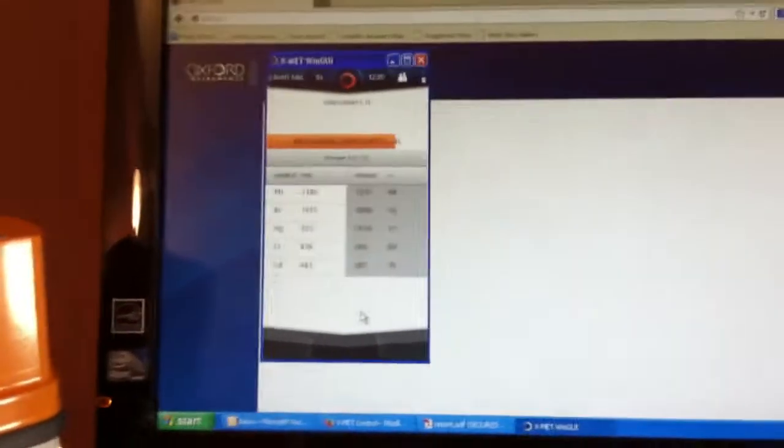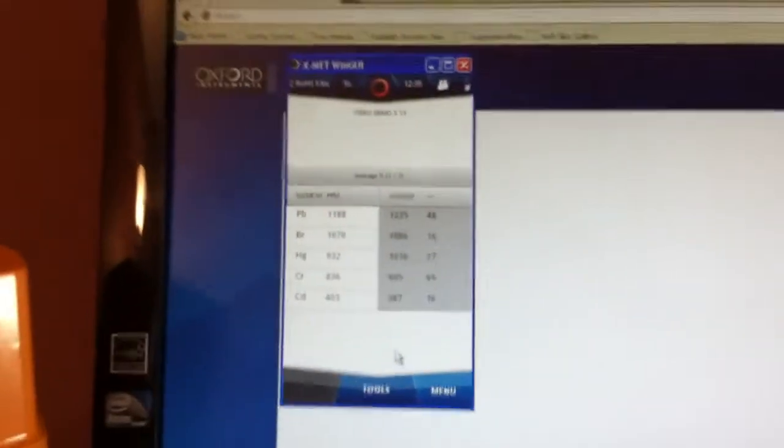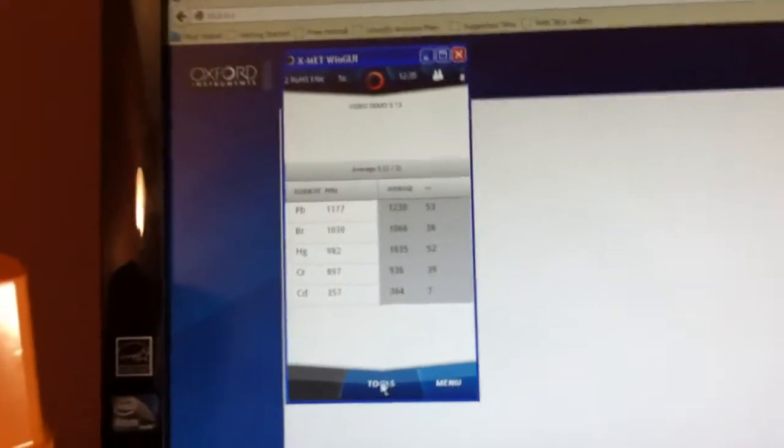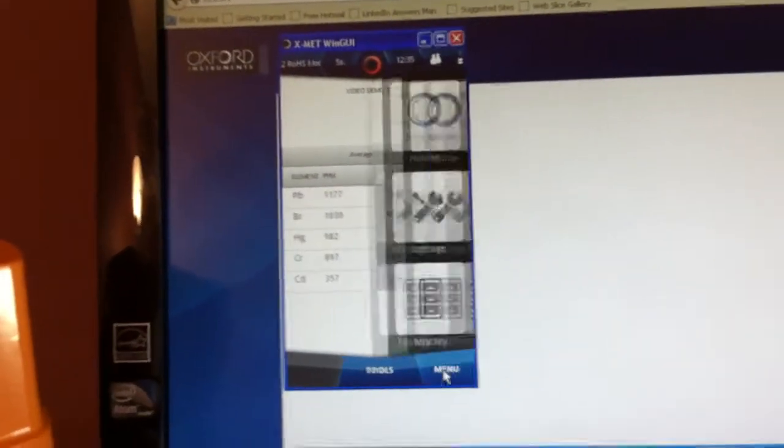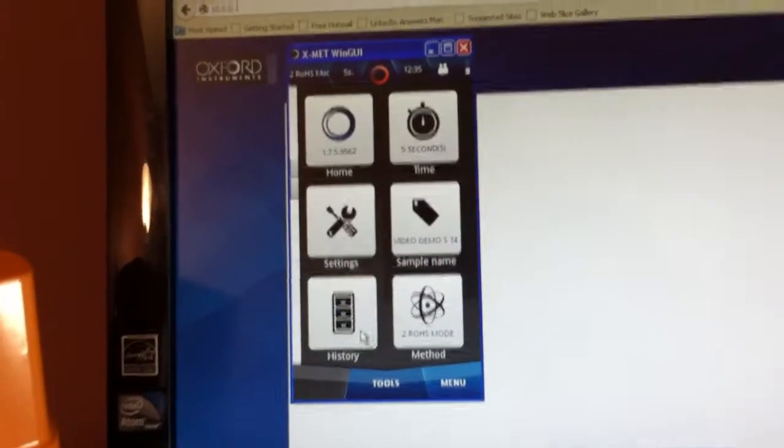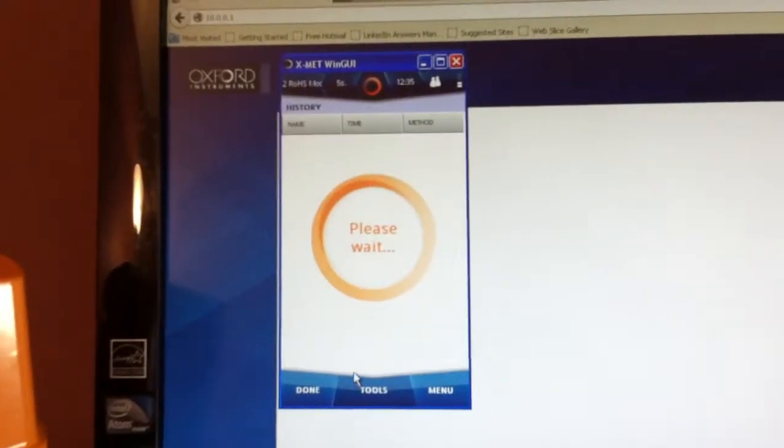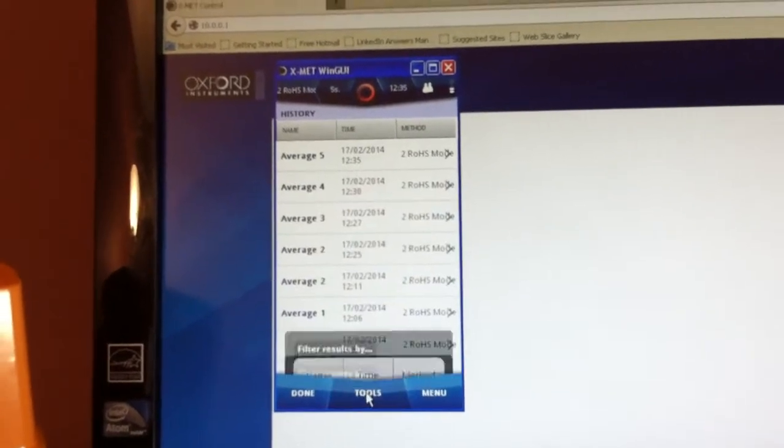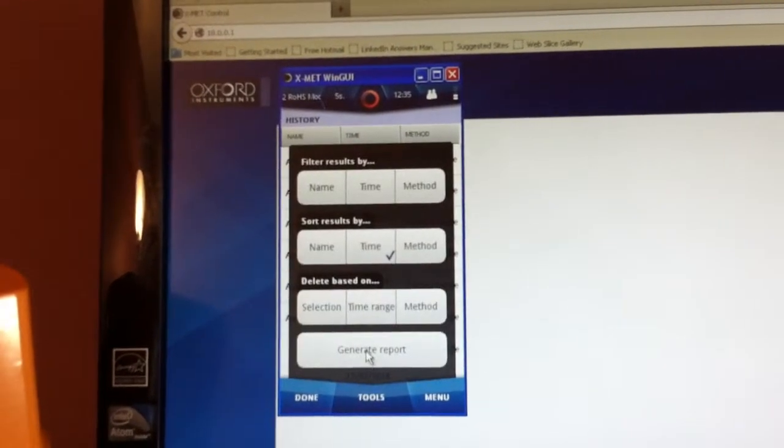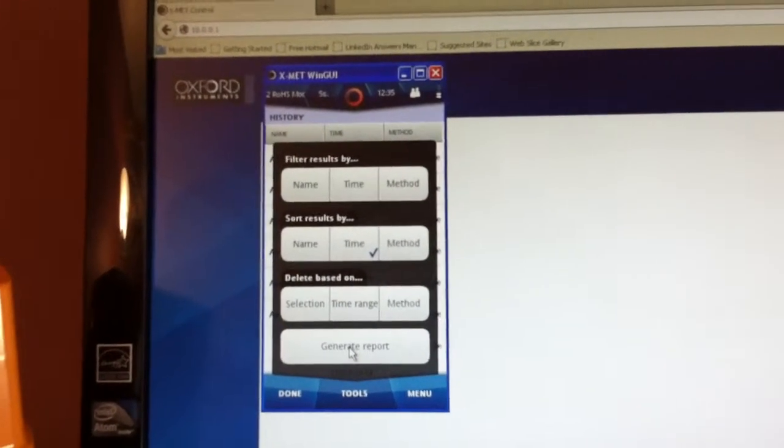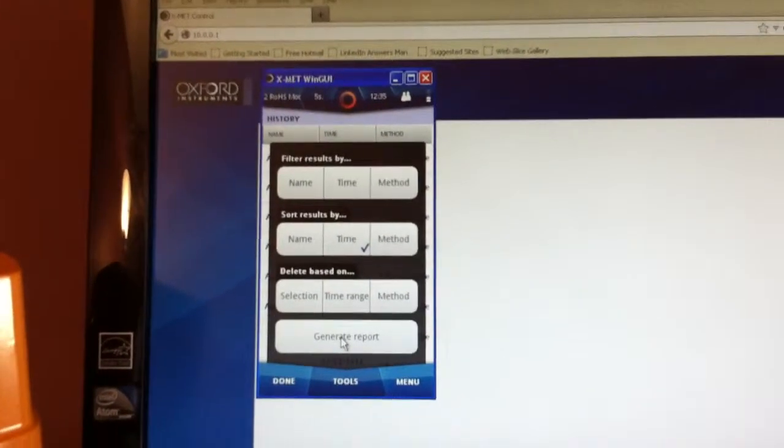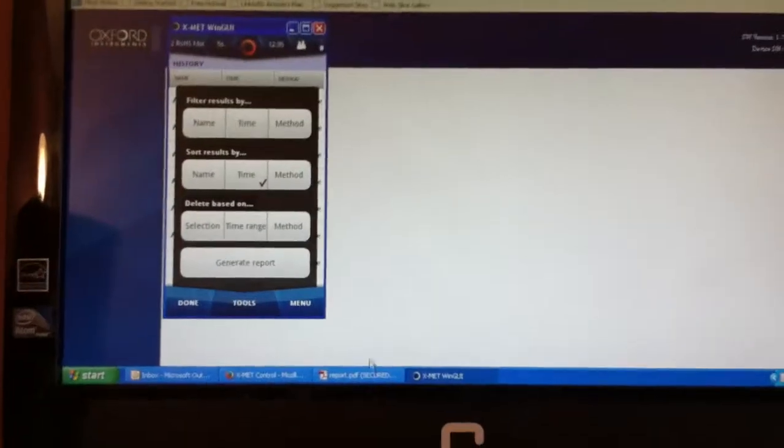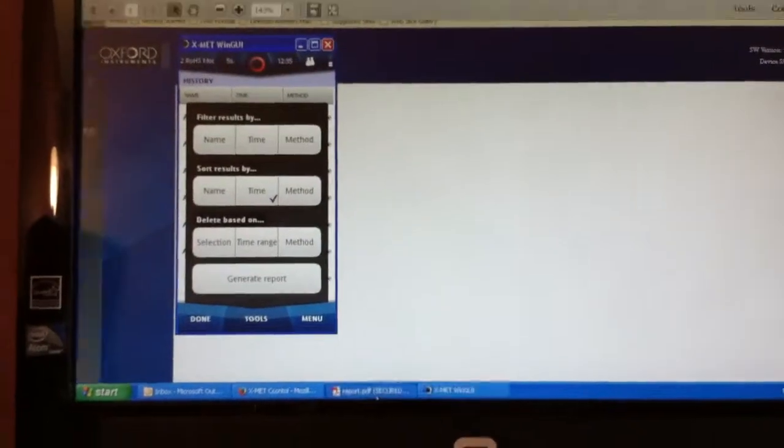So once the results are done, we can get into the history and generate a report. When you do, you can transfer that by a USB cable or network.